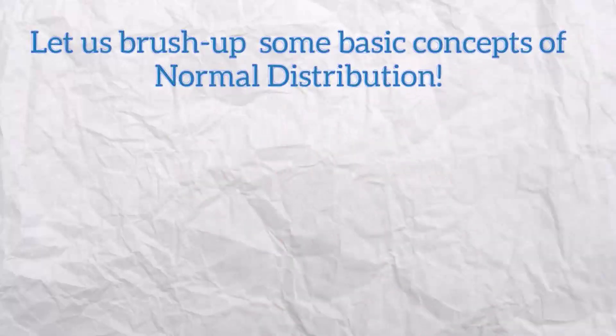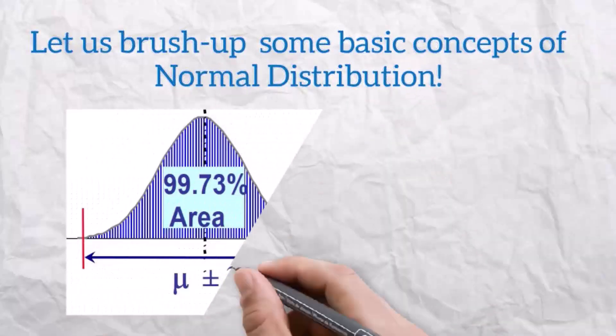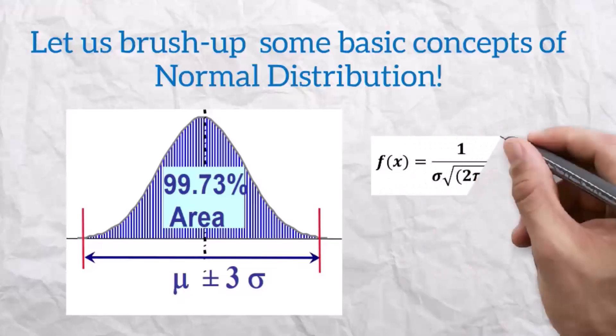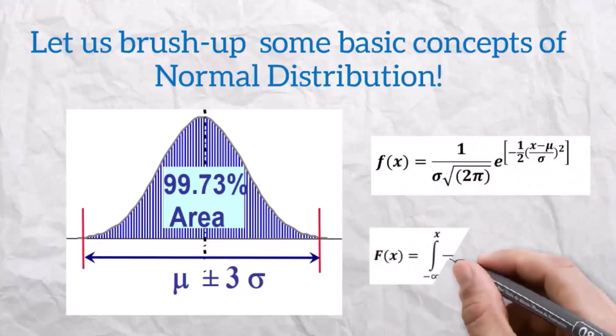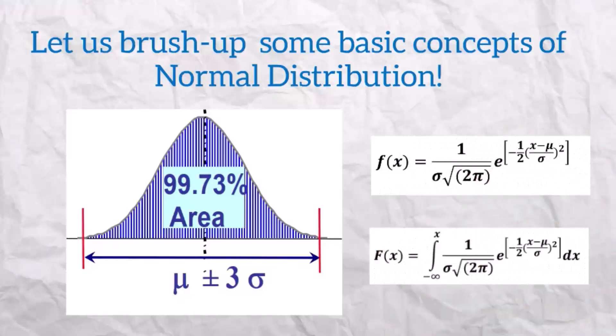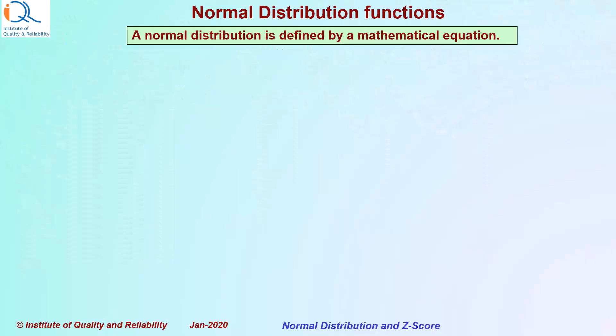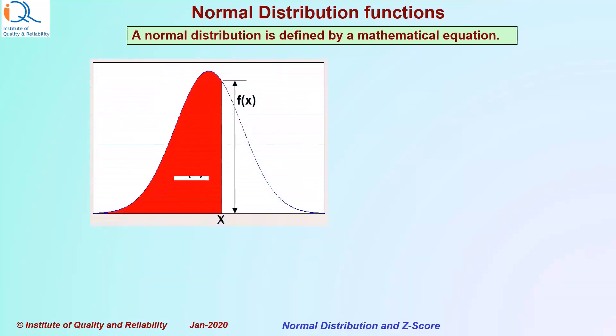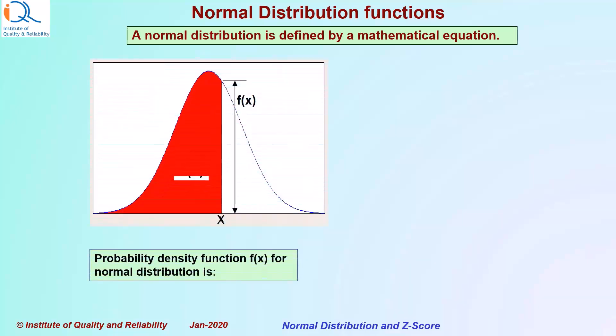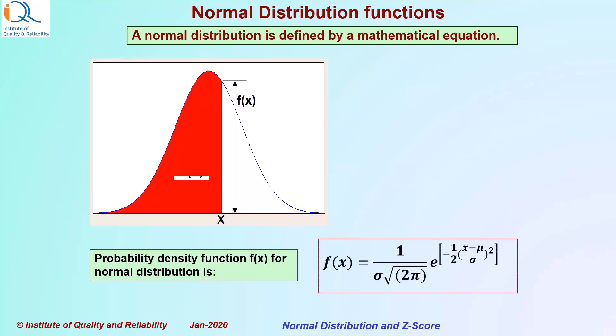We are reproducing some portion of our video on normal distribution here. A normal distribution is defined by a mathematical equation. Probability density function f(x) for normal distribution is given by f(x) equals 1 over sigma square root of 2π times e to the power minus half (x minus μ) by sigma squared.